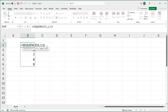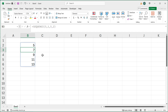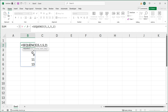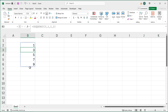And then finally, the last argument is called step, and this controls the increment between those numbers. So for example, if I do two, instead of going five, six, seven, eight, nine, it's going to go five and then go up by two — seven, nine, eleven. So if I want to start at one and go one, three, five, seven, that would be step two. There it is: one, three, five, seven, nine.